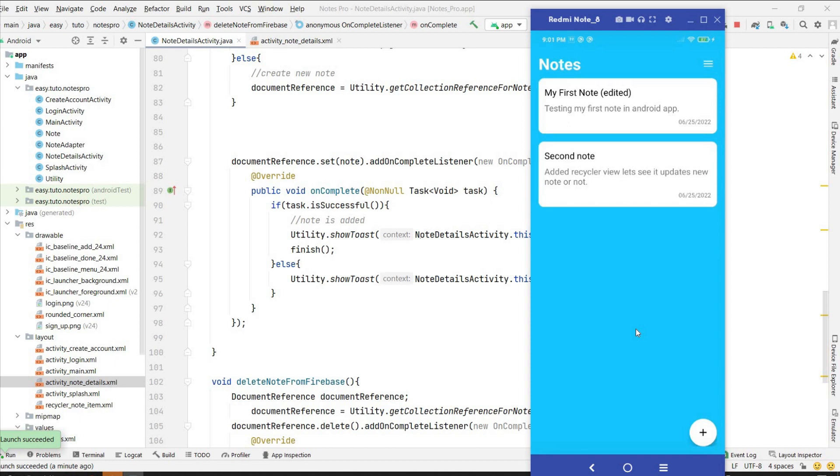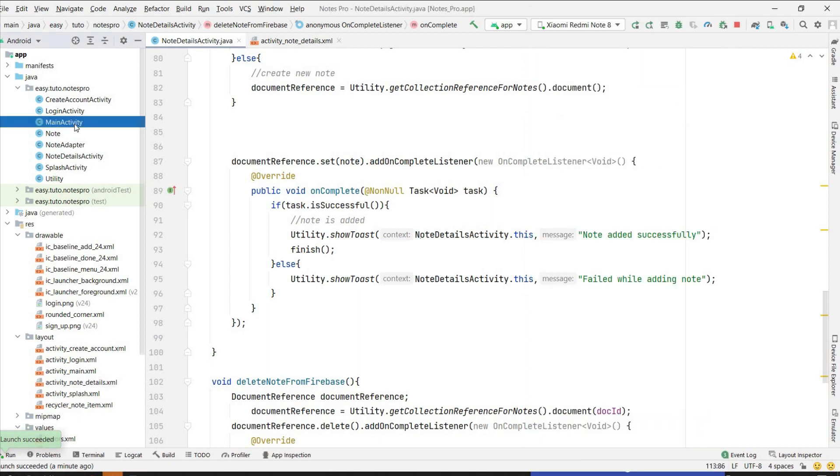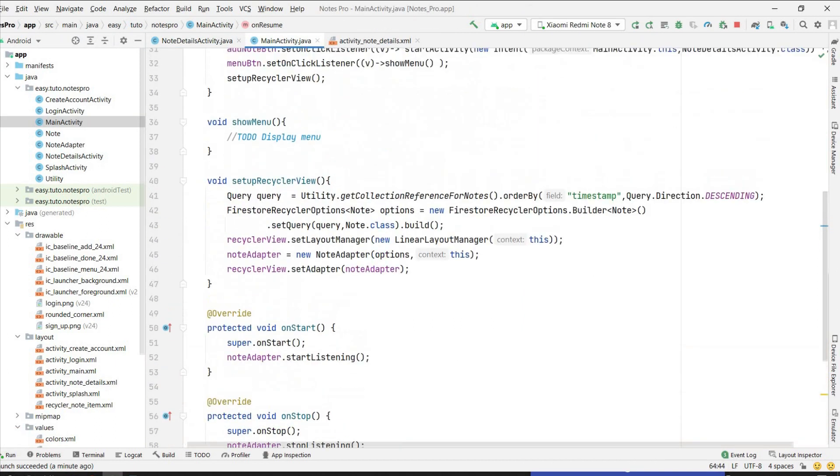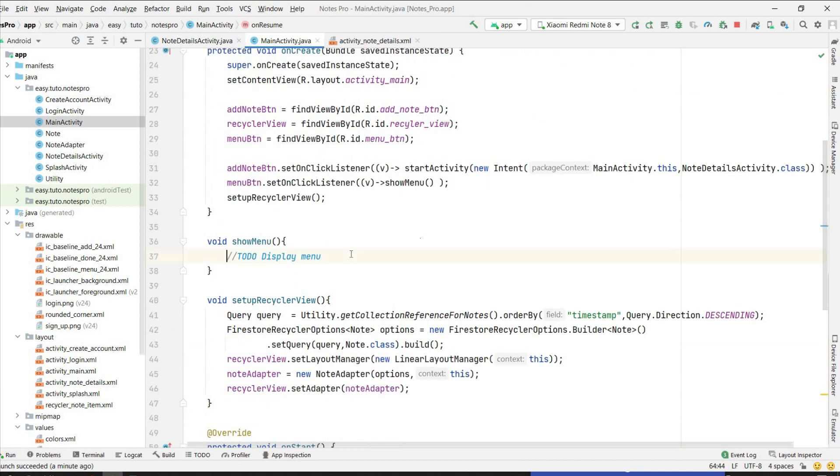So we have done the adding of nodes, viewing of nodes, deleting of nodes, editing the nodes - everything we have done. Now one thing is remaining, that is logout button. When we click on this we have to show the menu and on click of that we have to log out from the app.